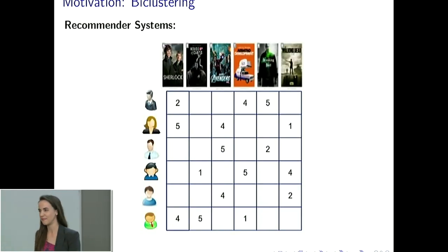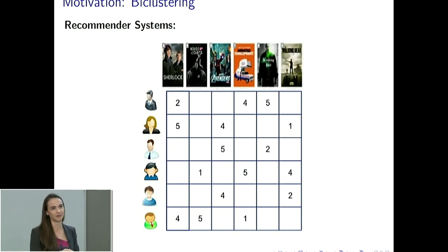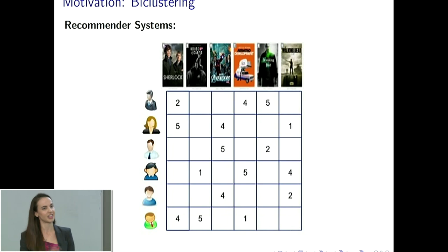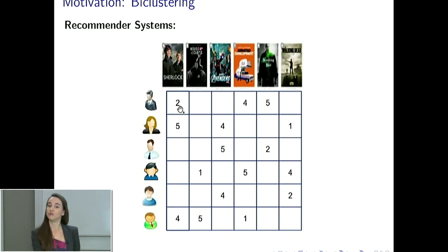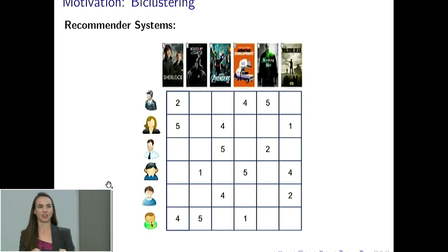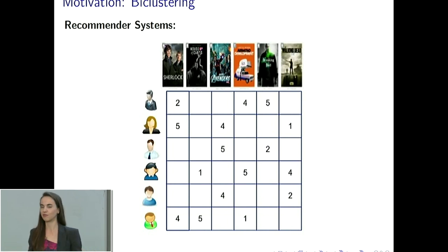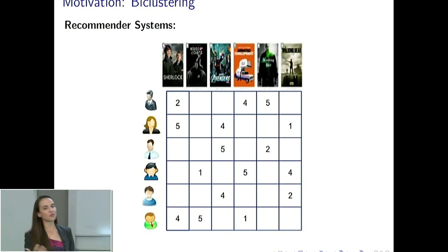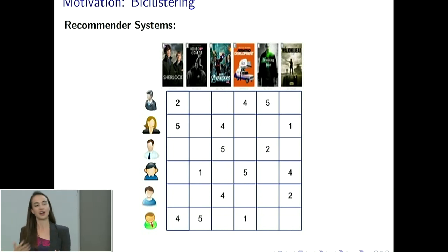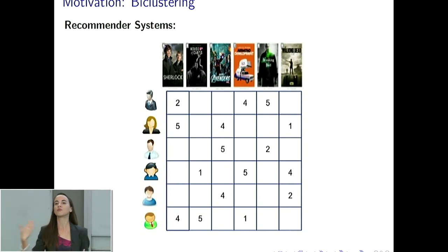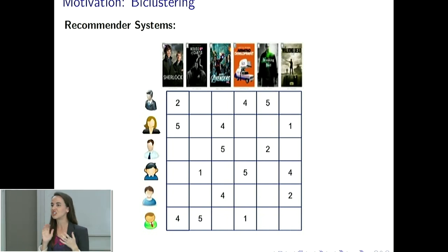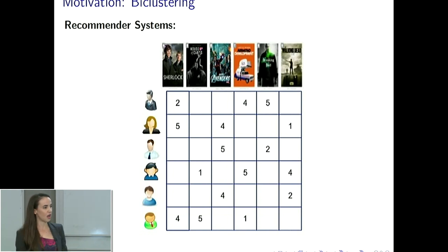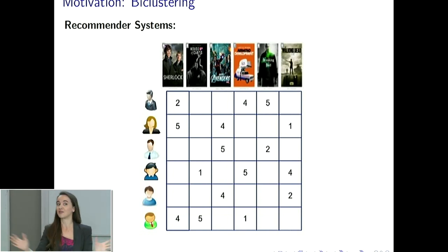Another application is recommender systems — you see this all the time with Netflix, Amazon, or Facebook likes. Depending on your ratings, likes, or how much you viewed a product, you want to group users into similar categories — say, users who really like horror movies versus rom-coms — and also group the products or movies at the same time to understand which categories they belong to and make recommendations. These methods are used all the time in tons of different scenarios, from medicine to internet advertising.